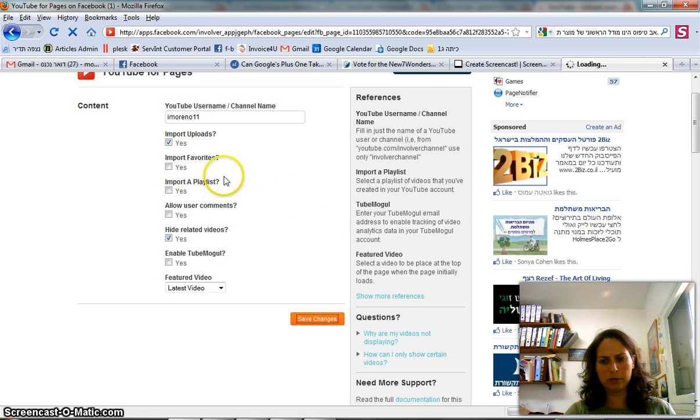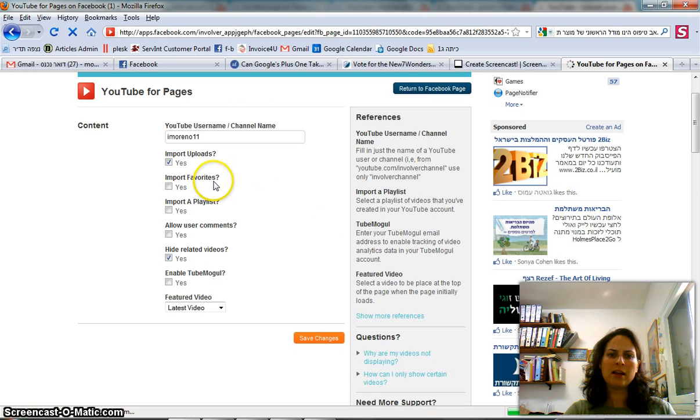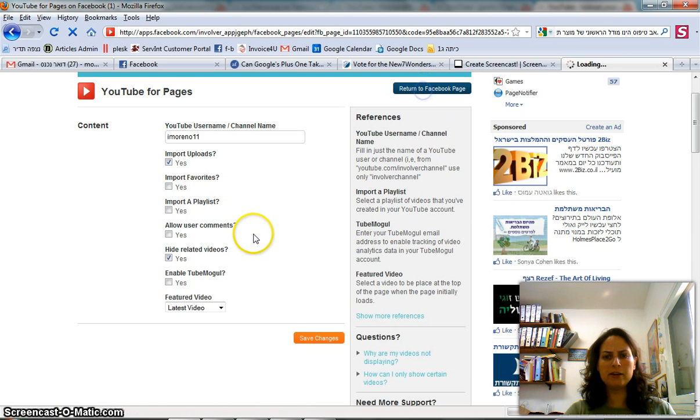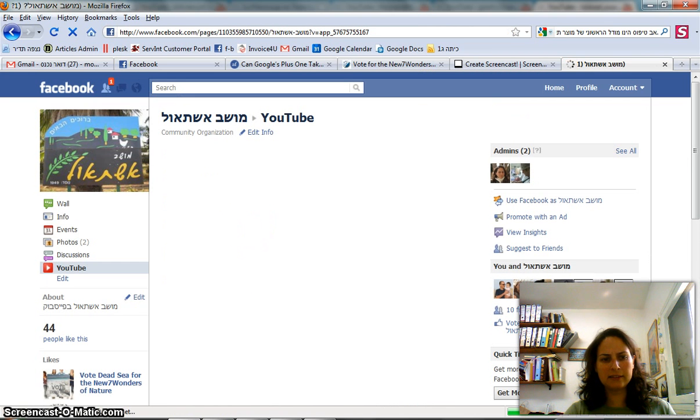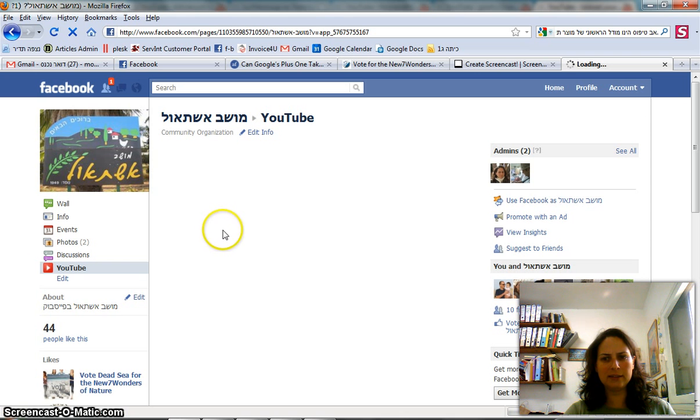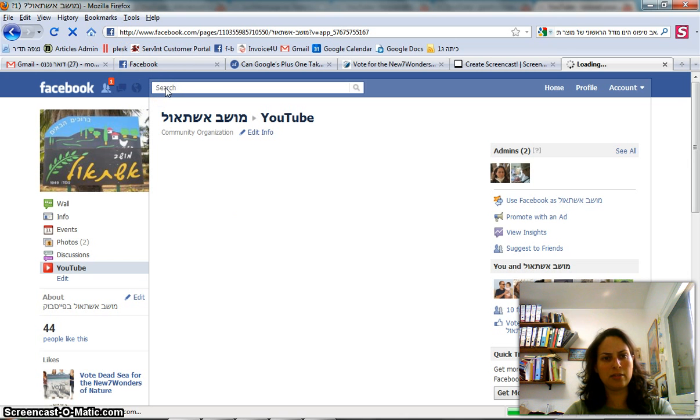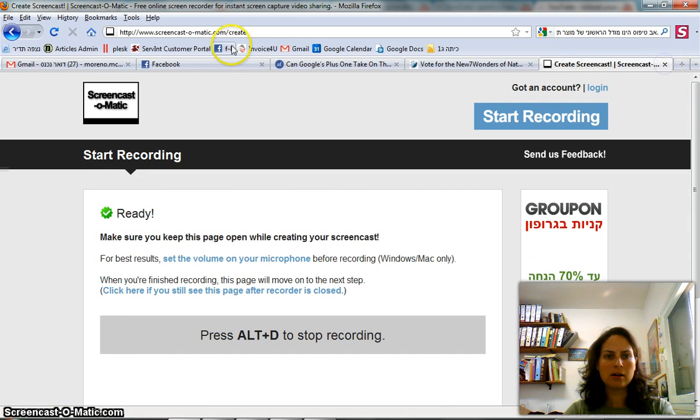Now I want to save those changes and go to the page. It's going to be active in a short while, it's not active immediately because the application has to index my YouTube page. But what I want to show you is the other pages I have embedded channels on.